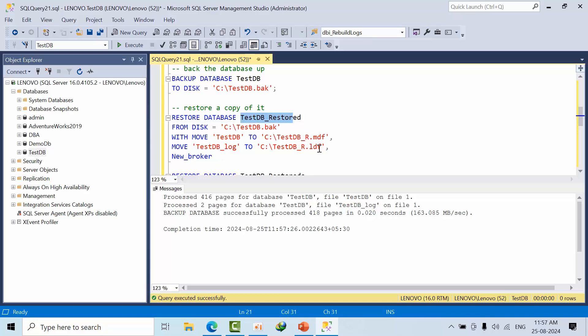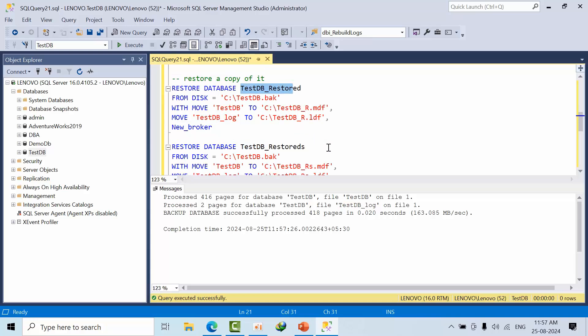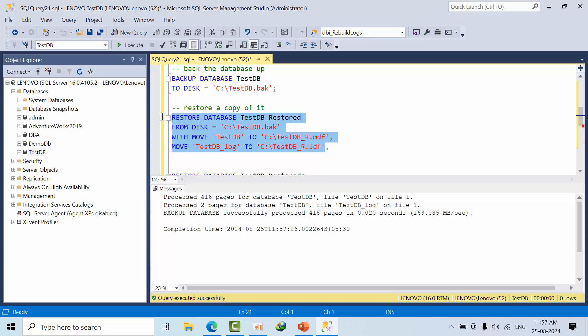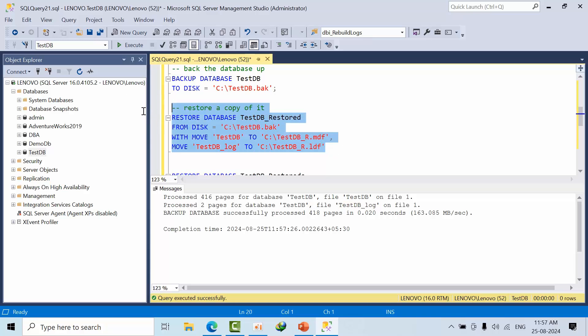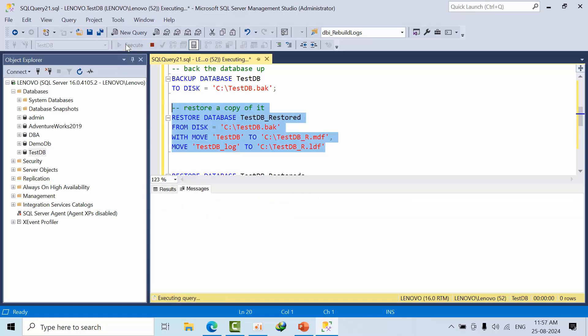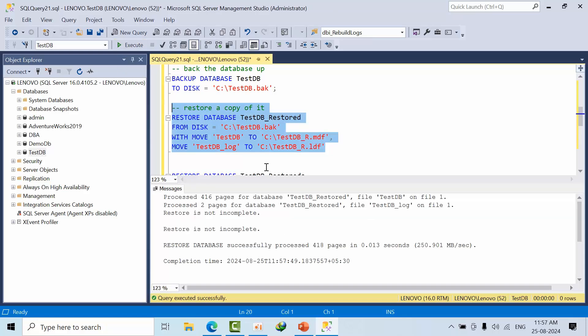I am just copying, I am just removing this word. I am just trying to restore. It got restored. Now if I see here...